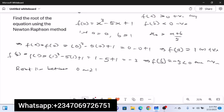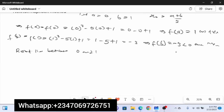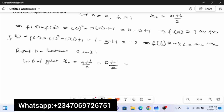With this you can now compute your initial guess. The initial guess x₀ is (a + b) / 2 = (0 + 1) / 2 = 0.5. So x₀ is 0.5. This is how you find your initial guess when asked to perform Newton-Raphson's method without an initial guess given.